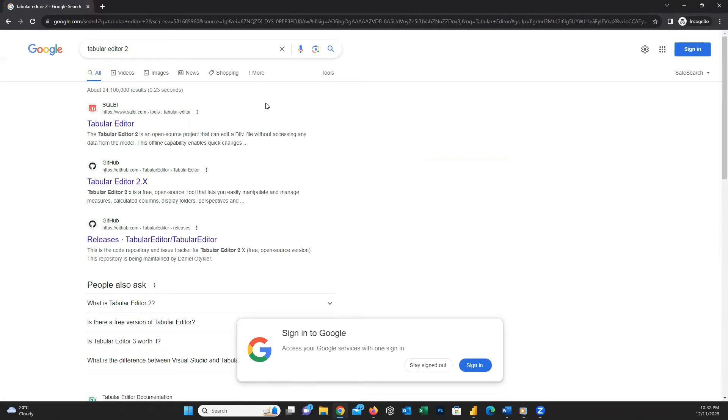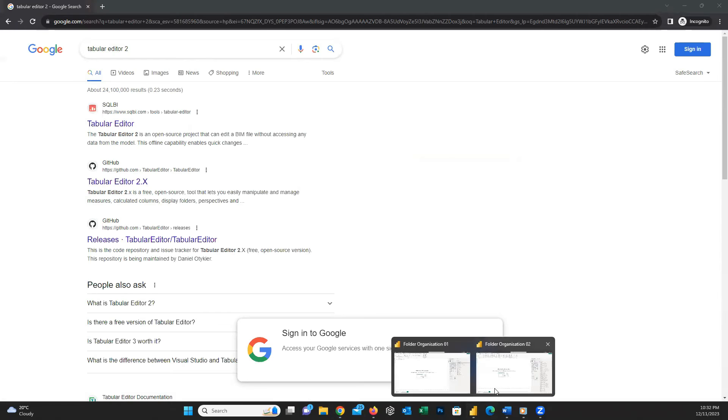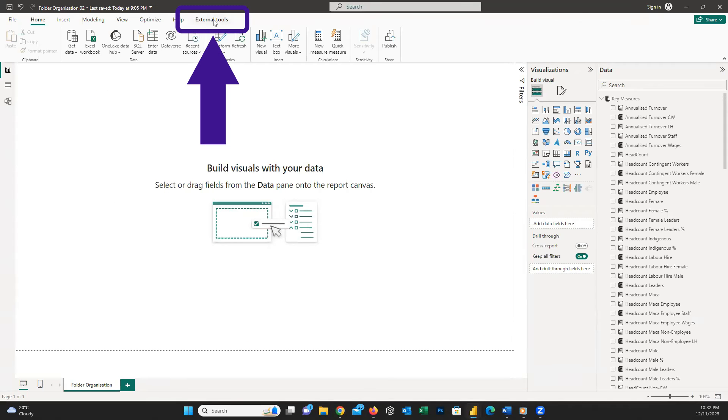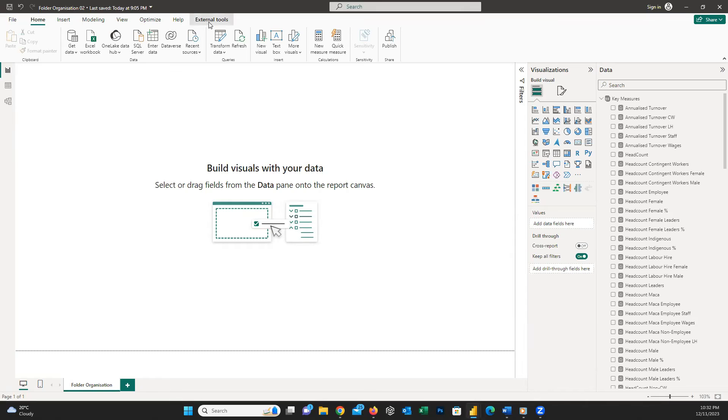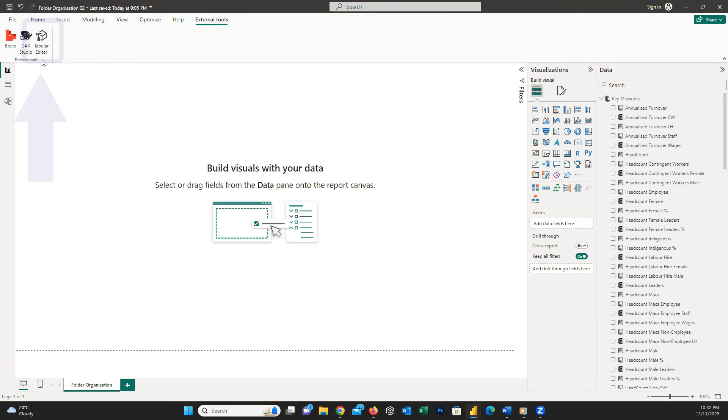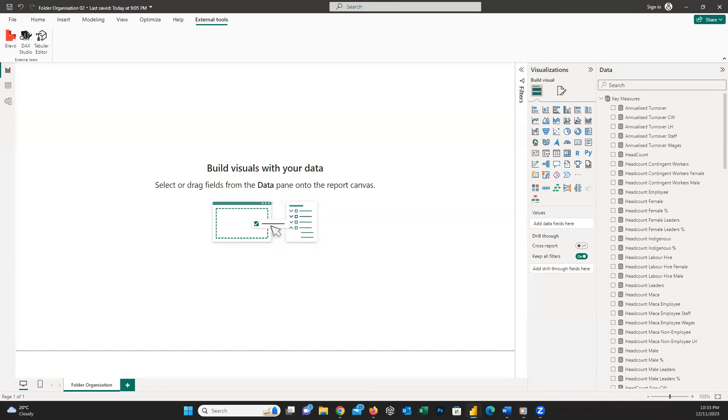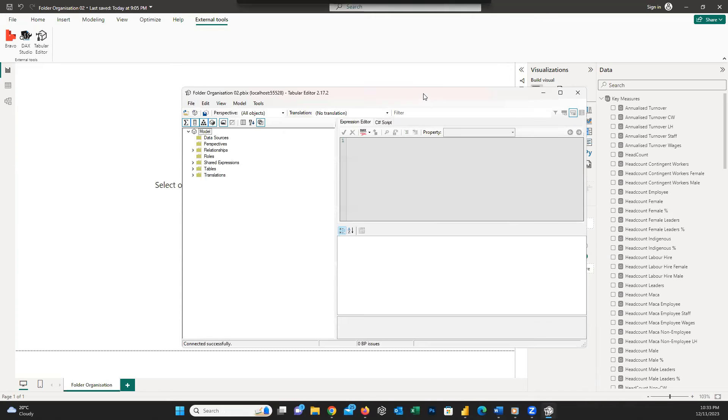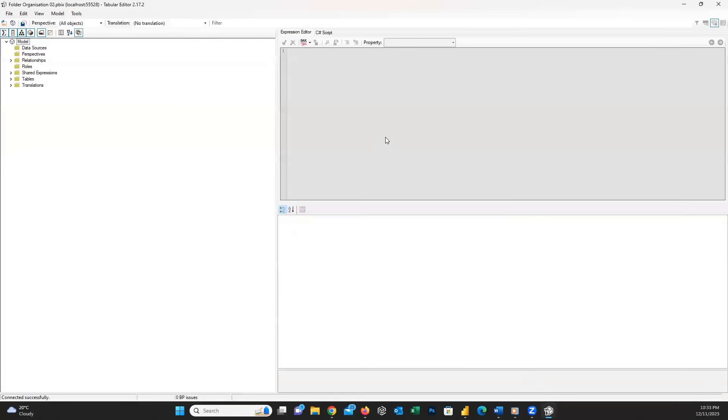When installed, just close all your Power BI Desktop files and open them again and you can see a new menu on top here, which is External Tools. And within it, you can easily find Tabular Editor. When our dataset is open, I click on Tabular Editor and a new window will open up for us. Let's maximize it.